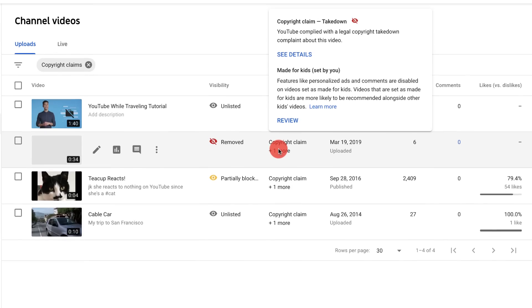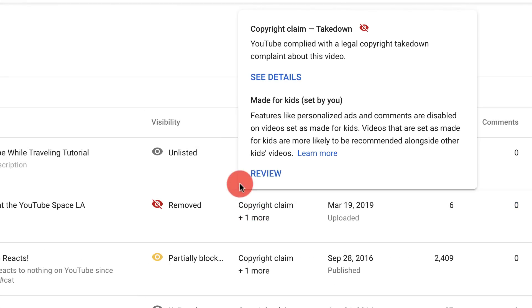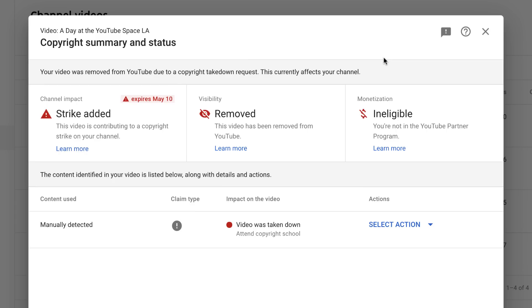Next, hover over the restrictions column. This will give you info on what happened and you can click into it to open up the copyright summary and status.